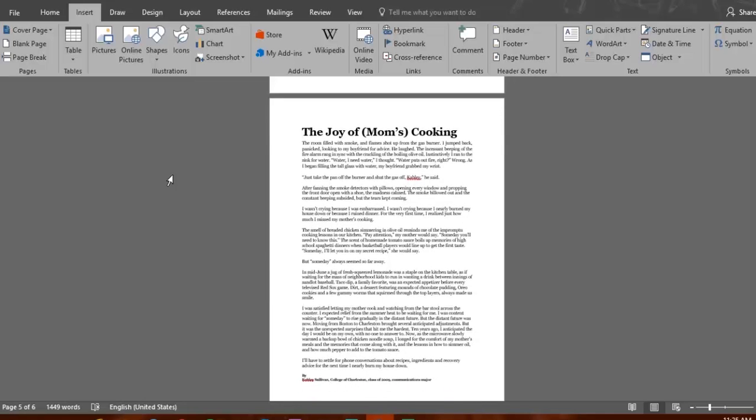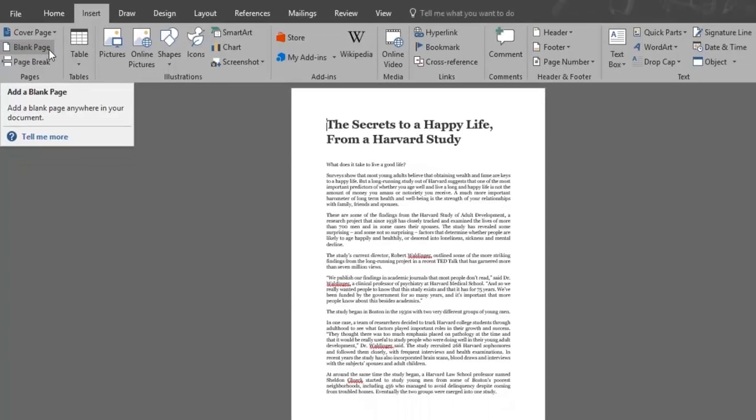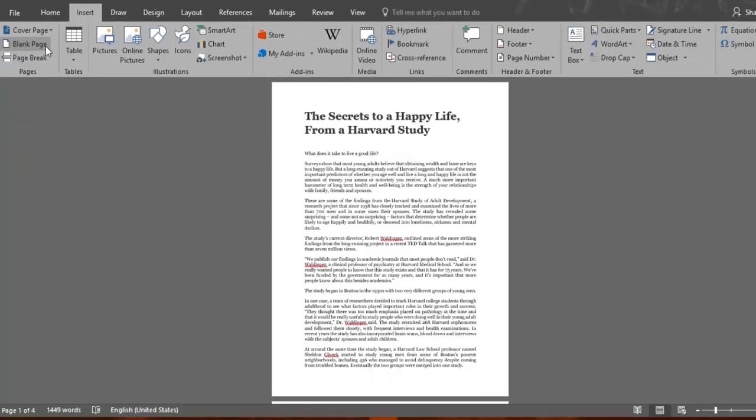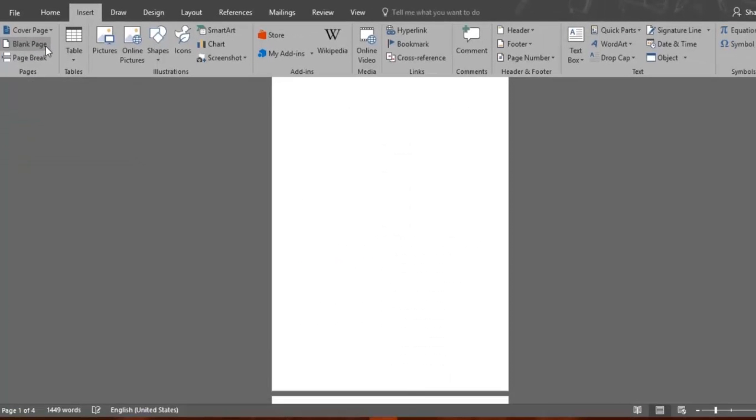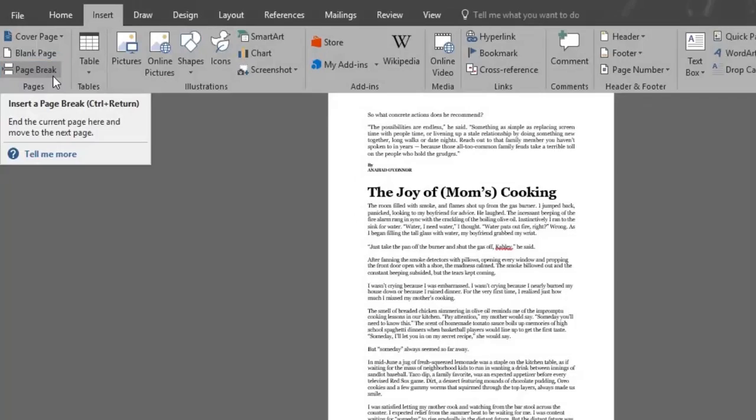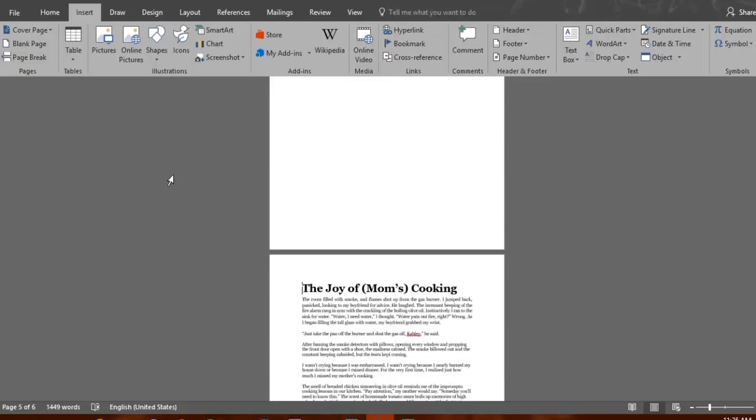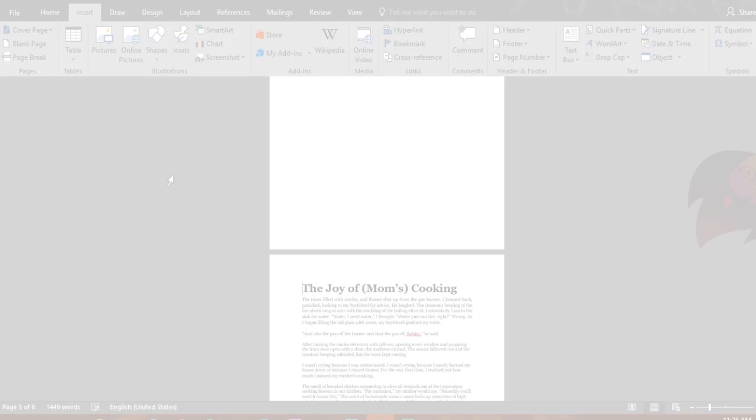Now you know how to use the Blank Page feature, which adds a white page wherever your cursor is in the document, and the Page Break feature, which moves the selected text to the beginning of the following page. Have fun saving time!